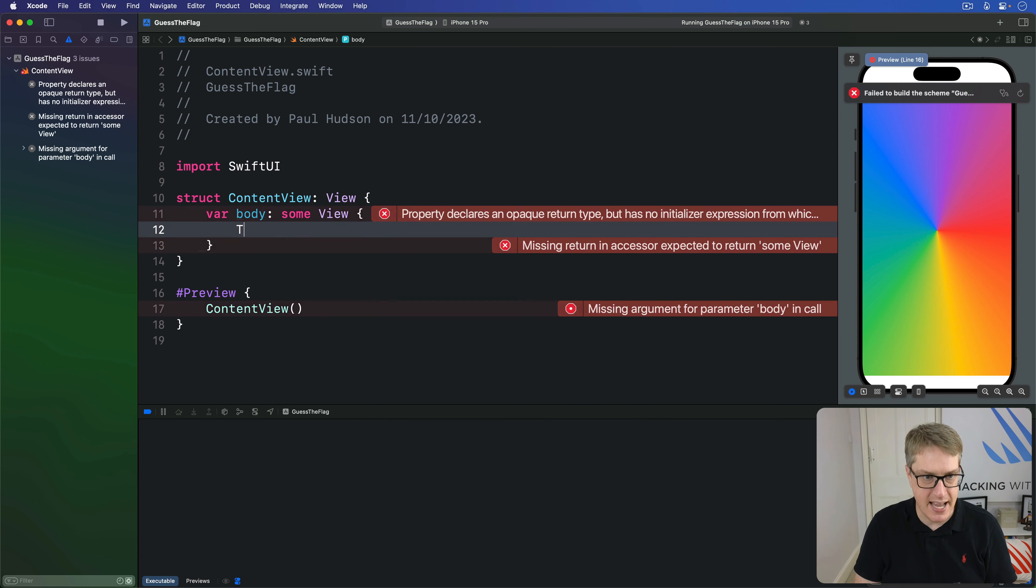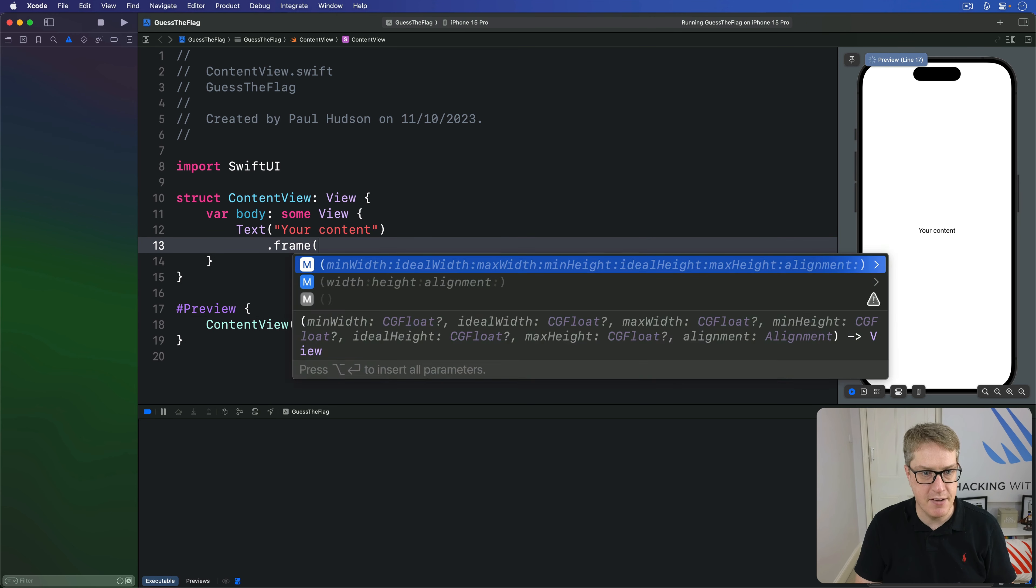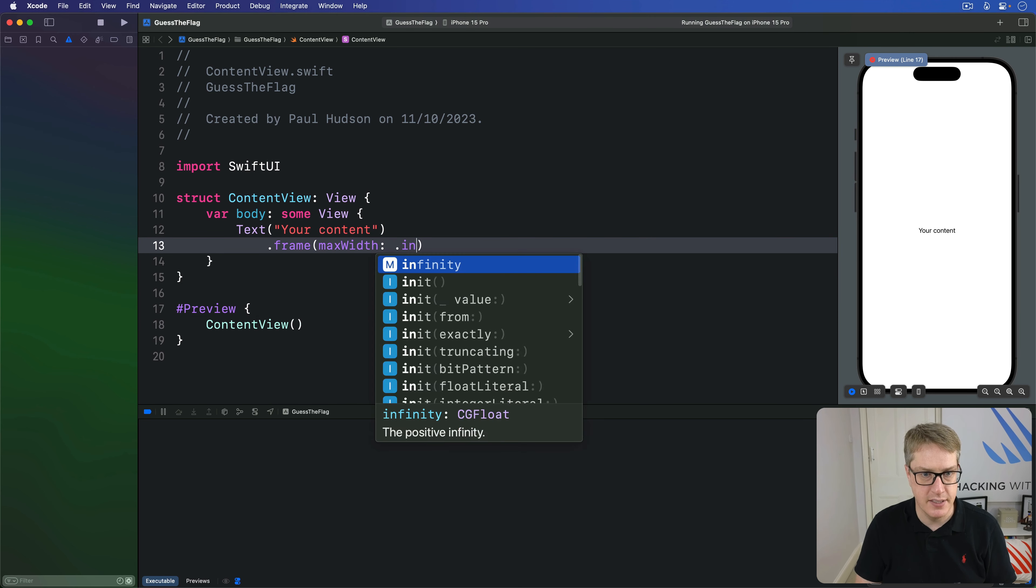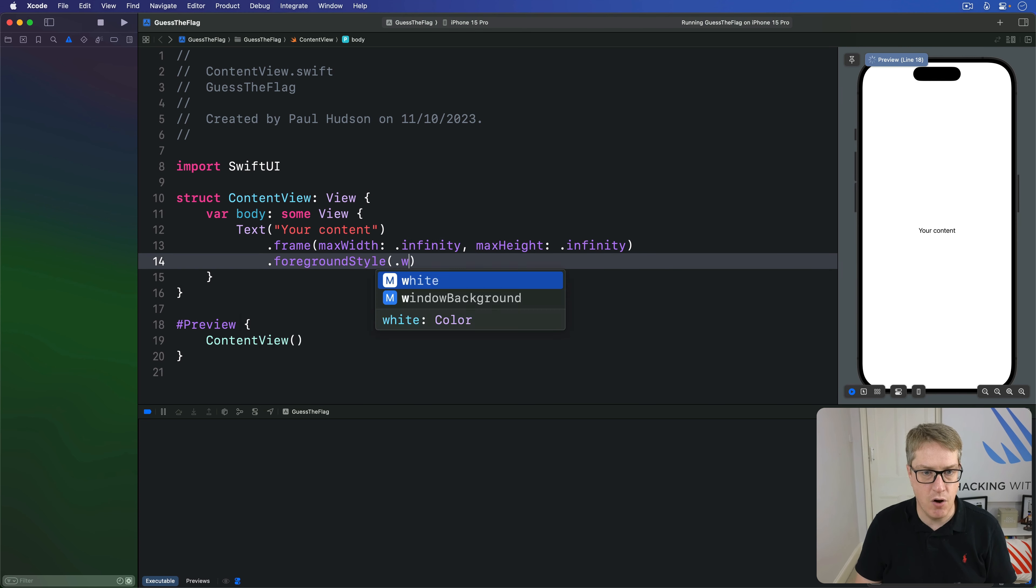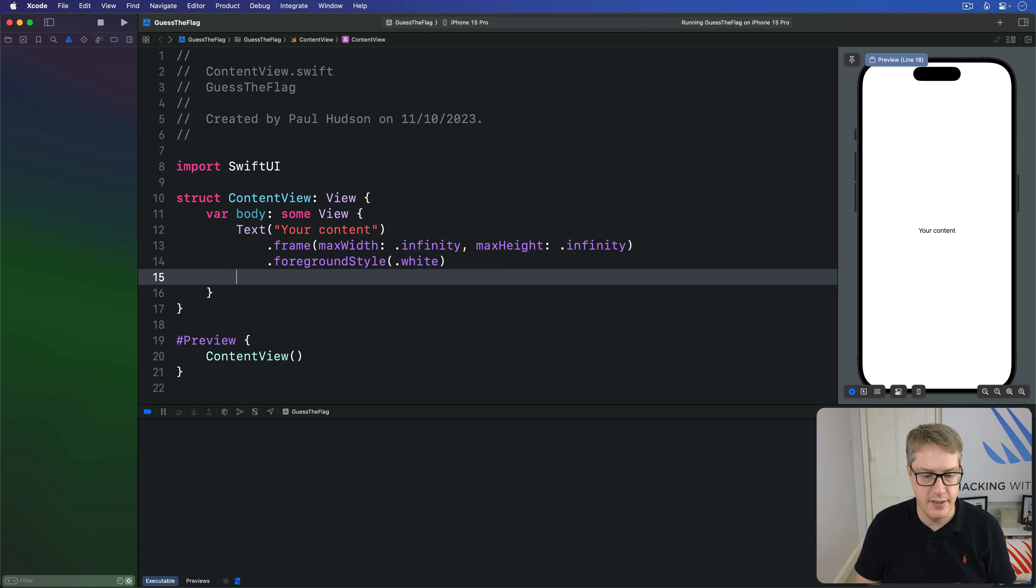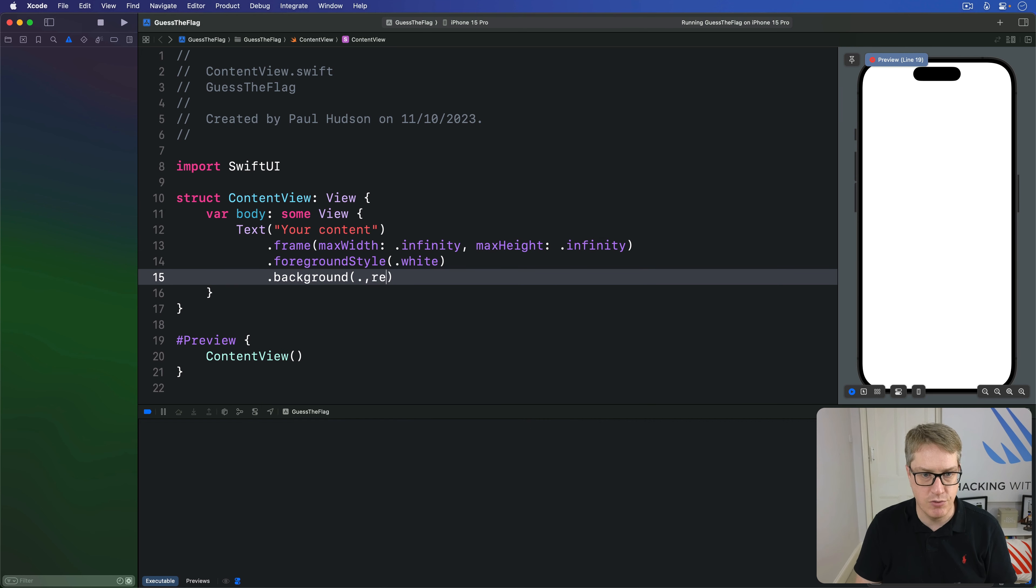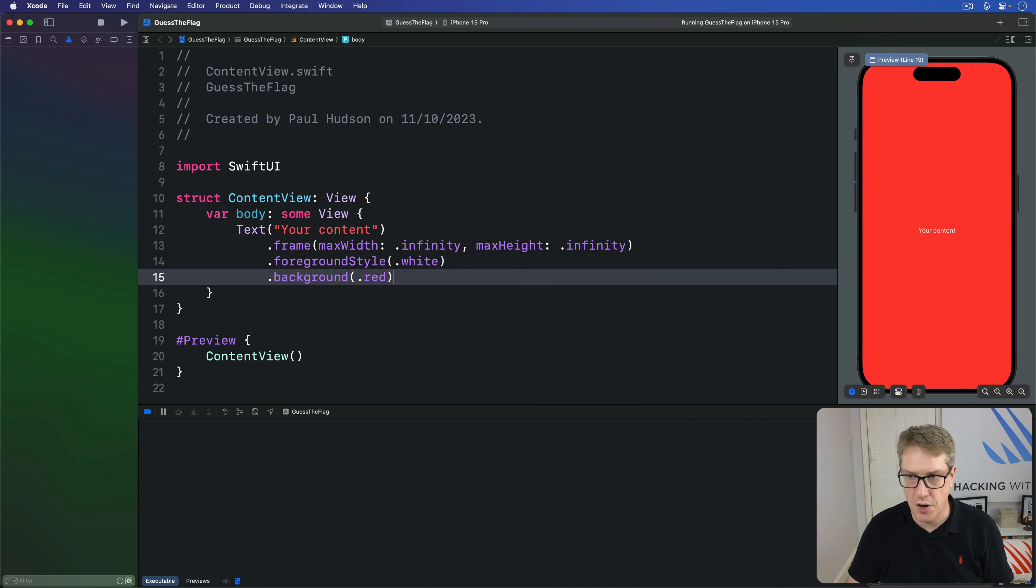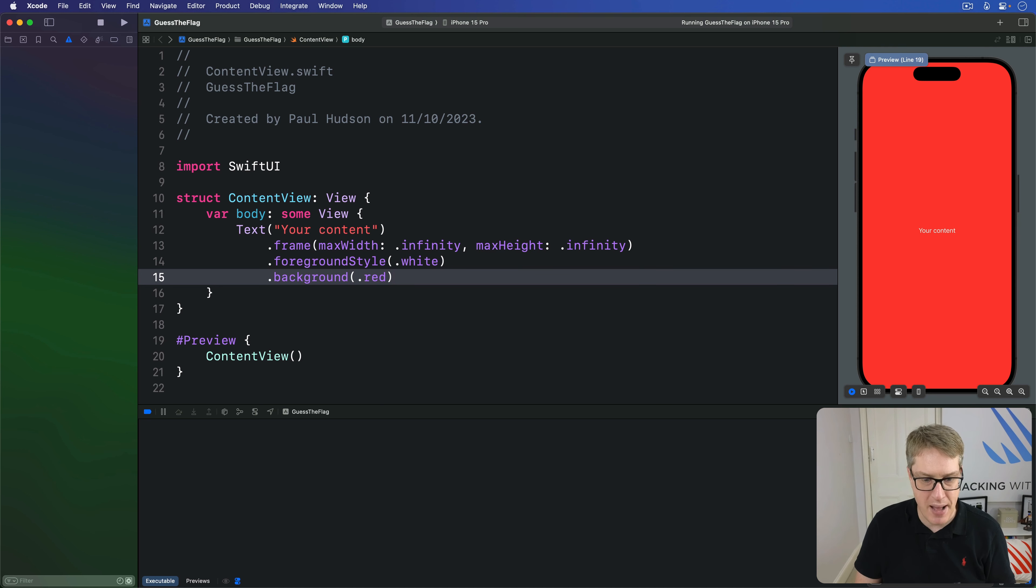For example, I might say I want a text of your content. I'll do a big frame so it stretches to be full size, infinity and max height infinity. I'll do a foreground style of white, and then a background of dot red. We've got a solid red background here. Now, this will be really subtle, but hopefully we'll see it in this video. Let's find out. I'll do a background dot red dot gradient.